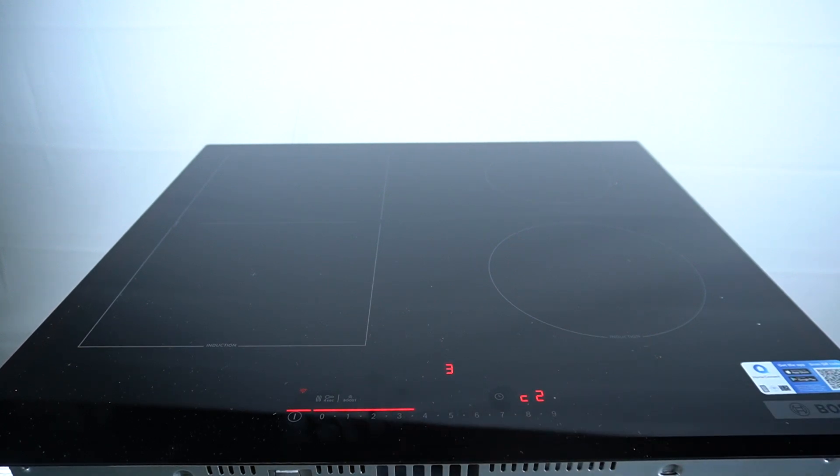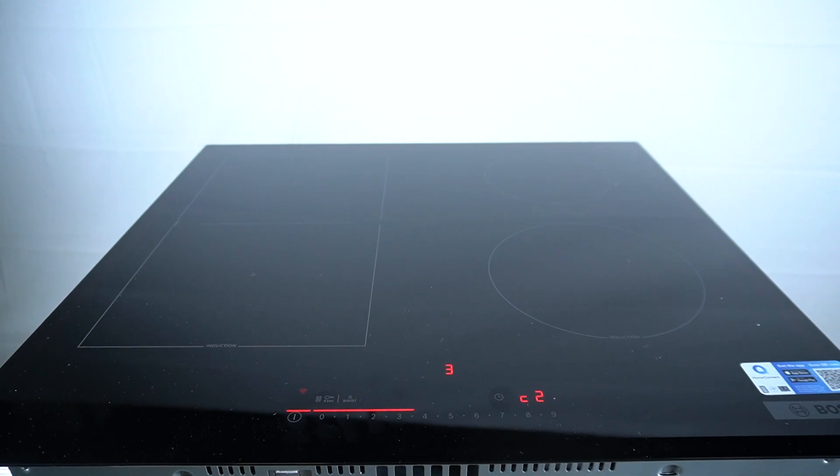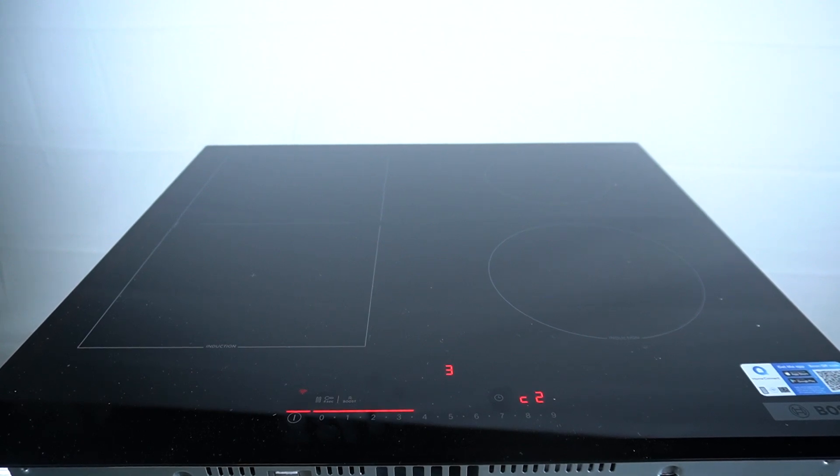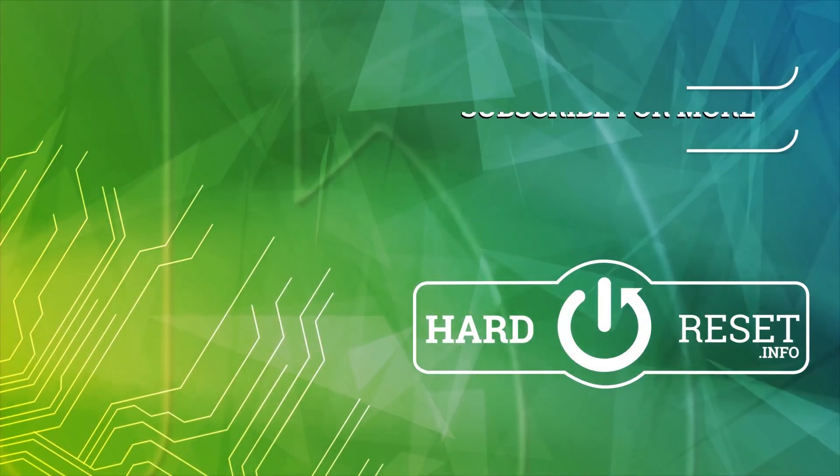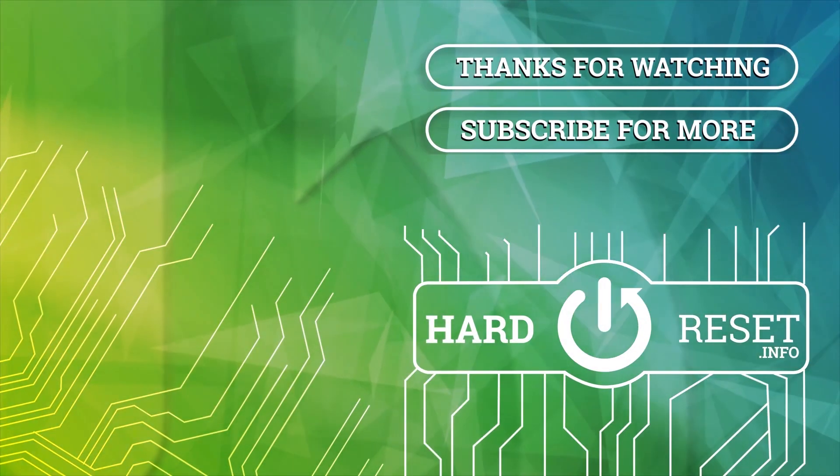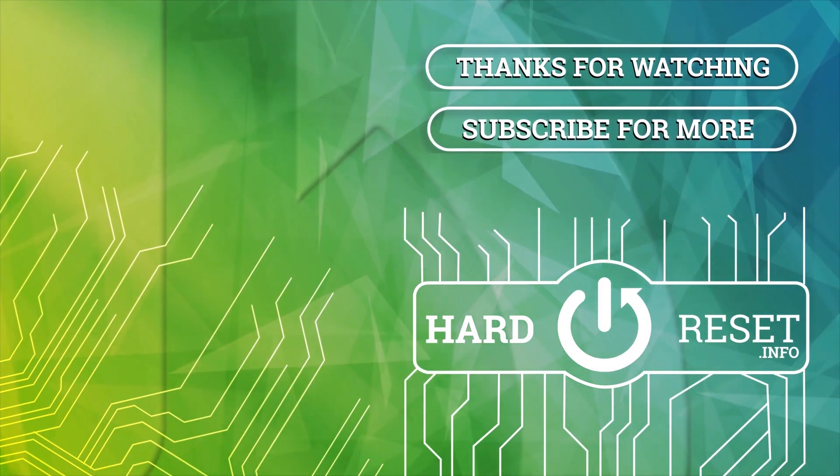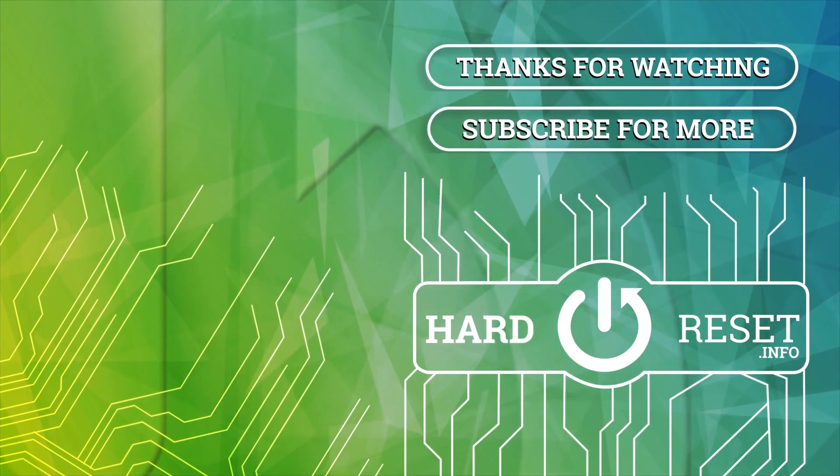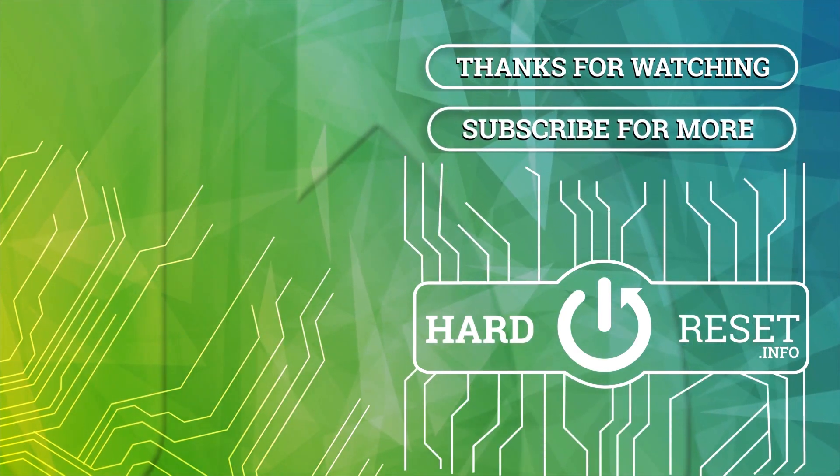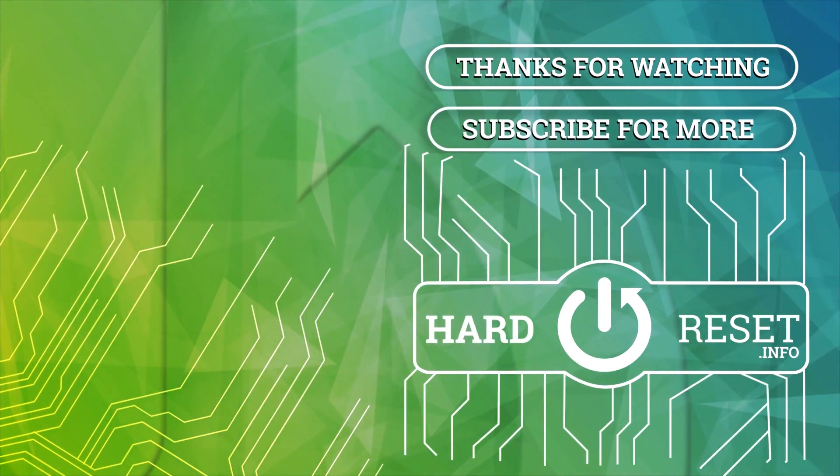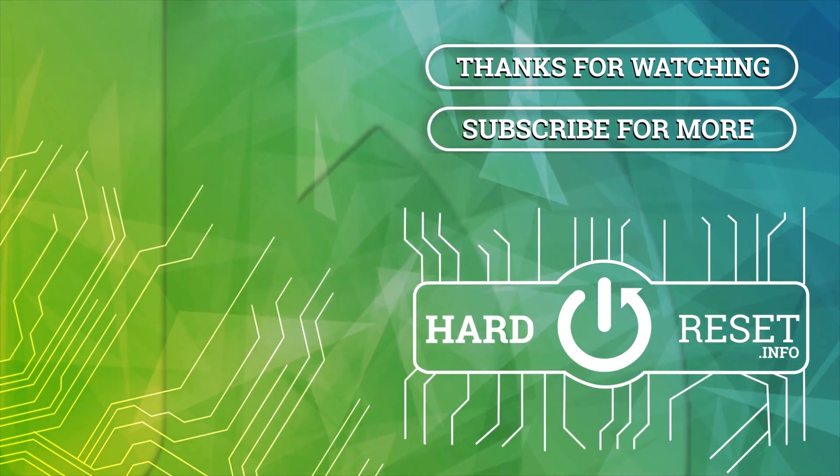And that's it. Thanks for watching, leave us a comment.